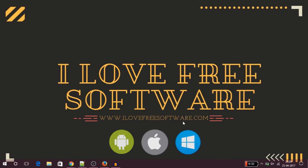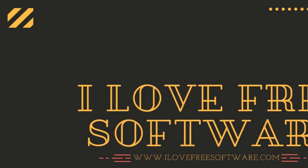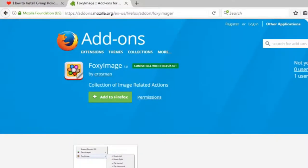First of all we'll go to the Firefox browser and we will go to the add-ons page of FoxyImage. I'll leave a download link to this extension in the description of the video as well.